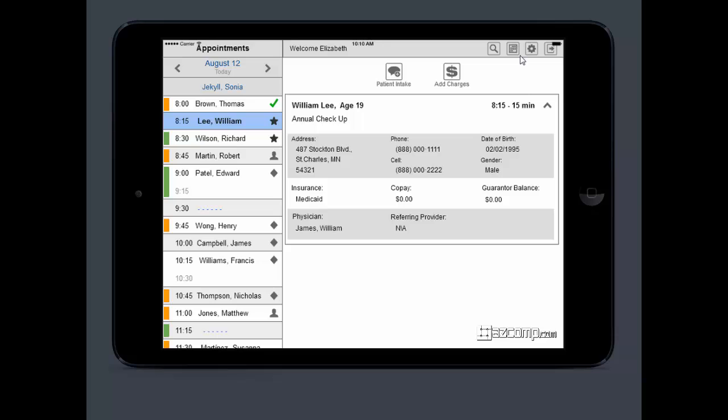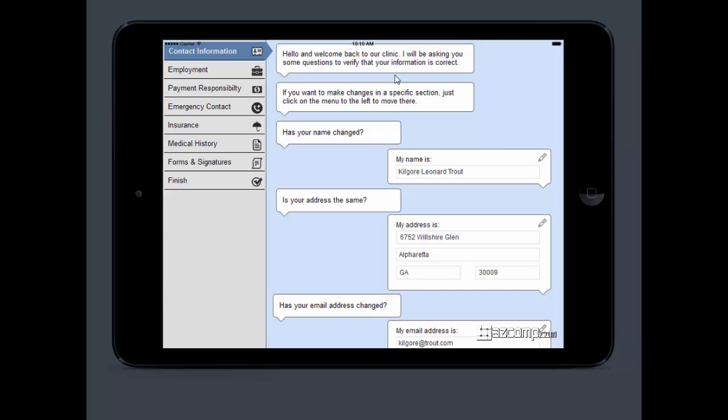If you have a patient coming in, you're going to select their name from the schedule and hit patient intake. If they're an existing patient, all their information is already going to be in LIHTC, so it's going to pull it right here. It's going to say, welcome back to our clinic, just want to make sure everything's correct, and it's going to take them through all their information.